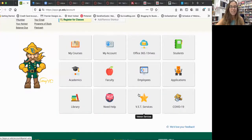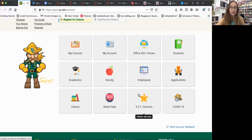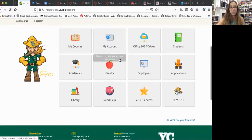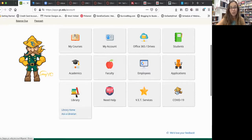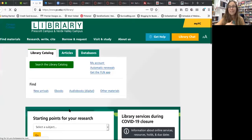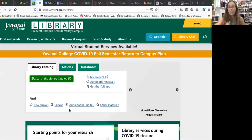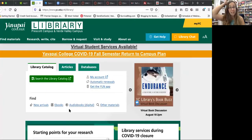Hey everyone, I wanted to give you a quick tip for finding an advertisement for your first paper. Once you're logged into YC, you can click right here on the library tab and just go to the library home. This is also yc.edu forward slash library, so it's very simple.